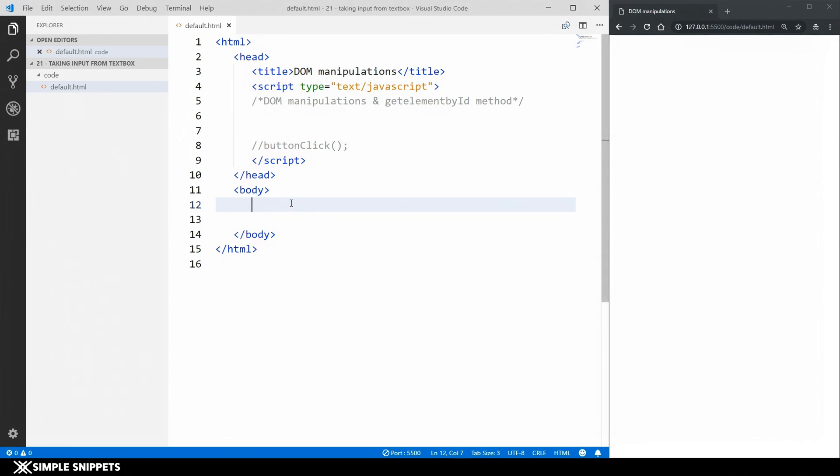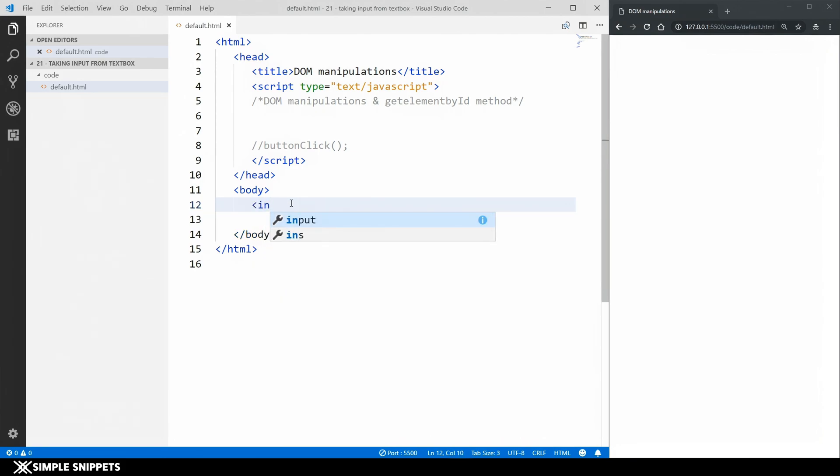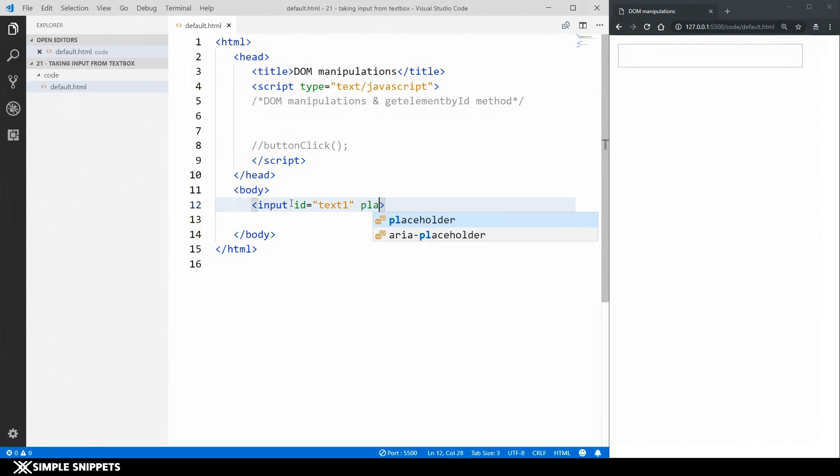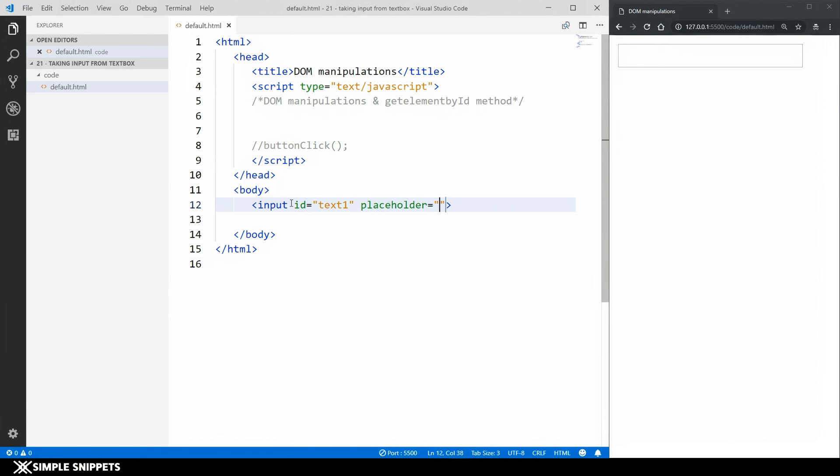So first thing I'm gonna add is an input text. So the way we go about is you just type in input and I will say id is equal to text1. I will give a placeholder value. So what this is I'll tell you. So I'm gonna say enter anything.